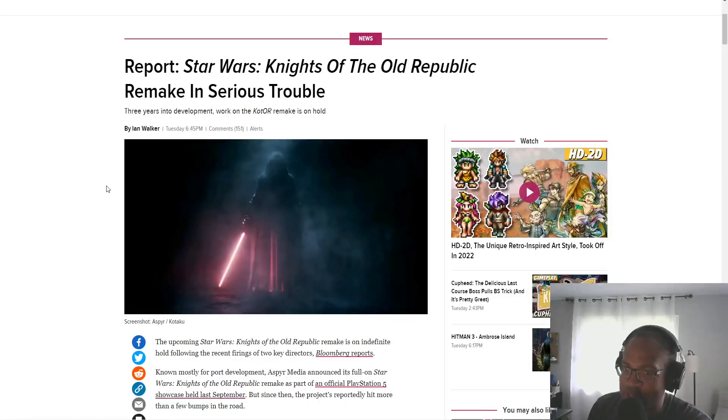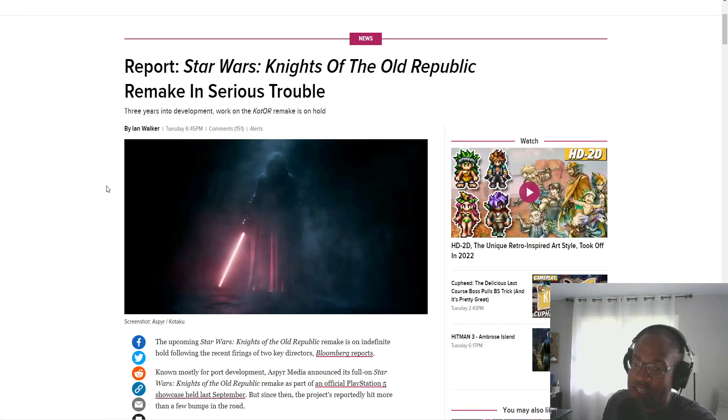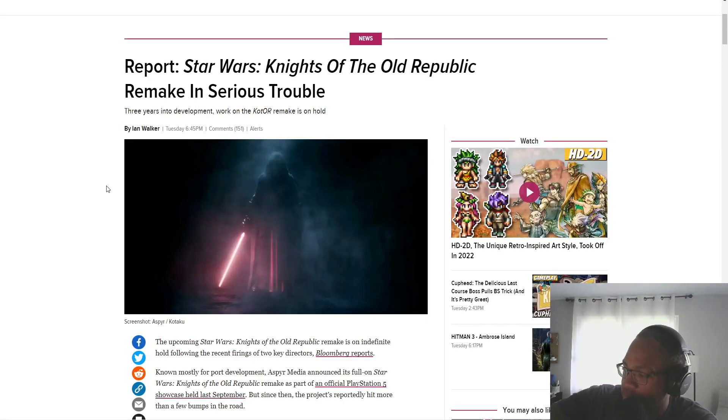Serious Trouble, ladies and gentlemen, Serious Trouble. This is probably should have gotten the original Bloomberg article, but this is from Kotaku.